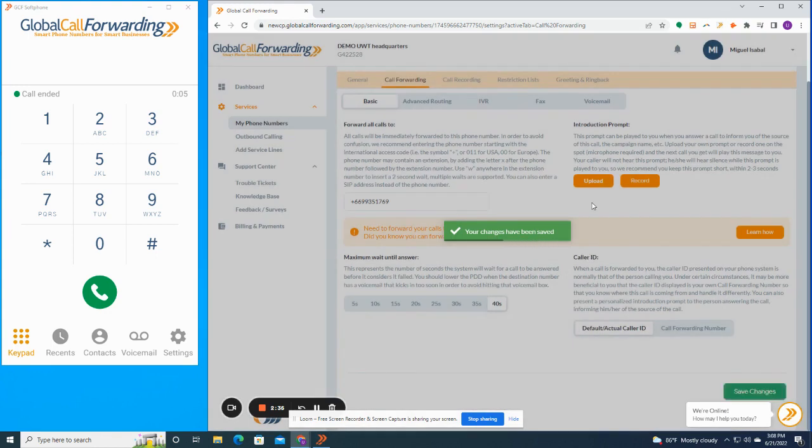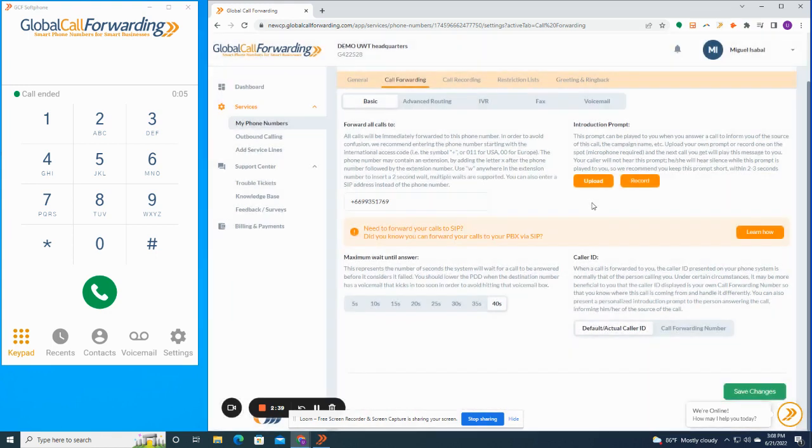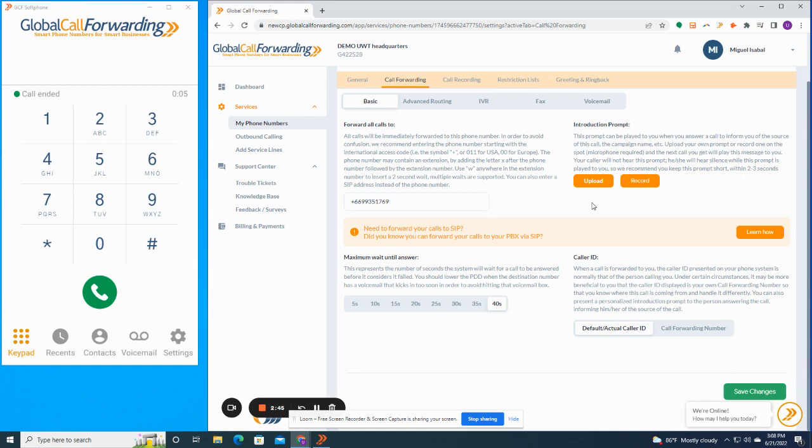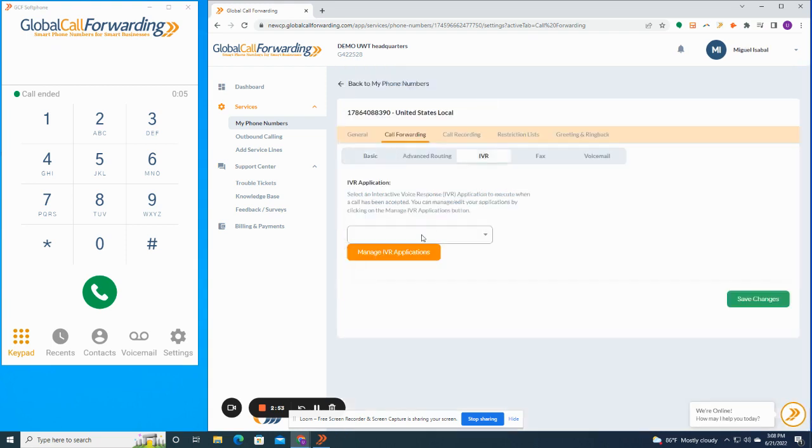You can also set up a custom greeting. For example, thank you for calling LG Enterprises. Please hold while we transfer you to an agent. Or if you want something more complex, like an auto attendant that says press 1 for sales, 2 for support, or press 1 for English, Para Española Prime 2, you can set that up through our IVR editor.